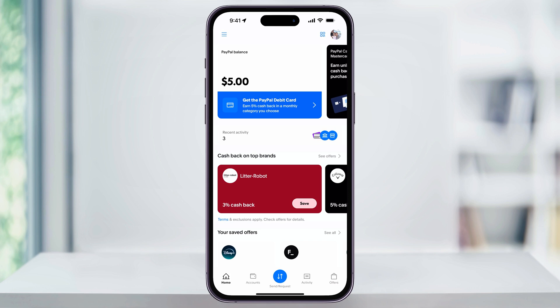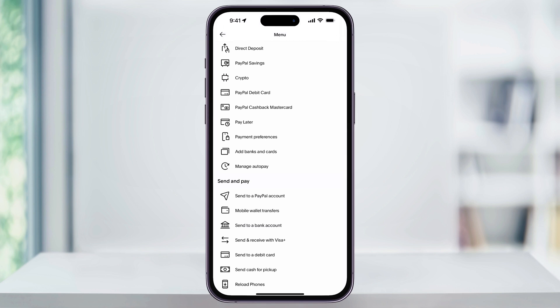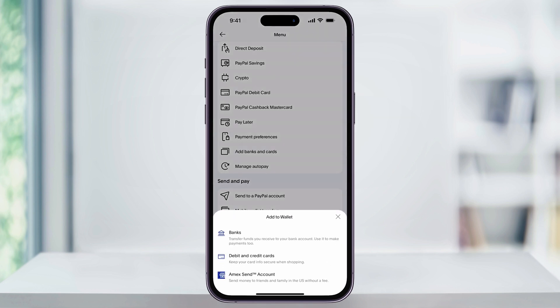To get started, open the PayPal app. First, we need to make sure that we have a bank account or a debit card linked to our PayPal account. There are a couple of different ways to get to this. If you're on the home tab, tap the three-line menu button on the top left of the screen. Scroll down a little bit, and then near the center, you'll see 'Add Banks and Cards.' Choose this, and then from the pop-up menu, select 'Banks.' Inside of there, just find your bank and then log in to connect to your account.